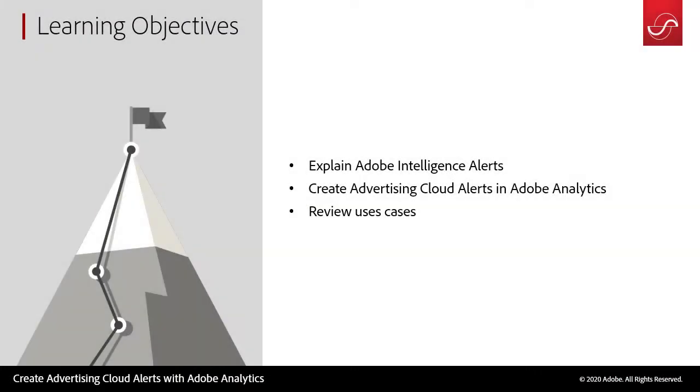For the learning objective today, we will be explaining Adobe Analytics Alerts, how we can create alerts from Advertising Cloud dimensions, and then we will review some use cases.